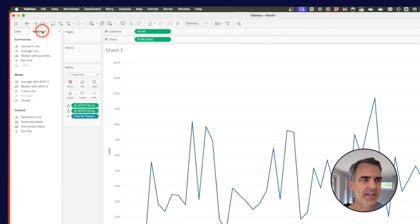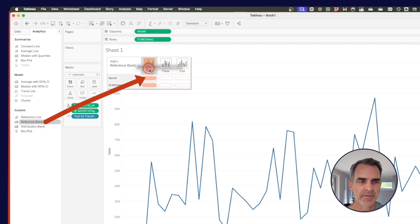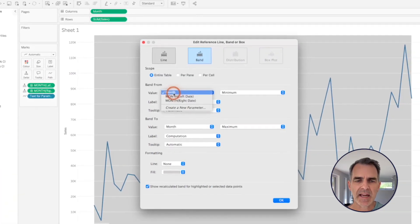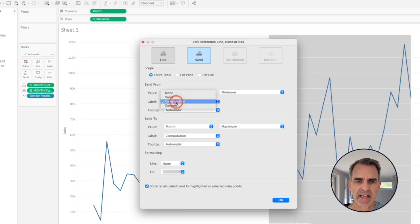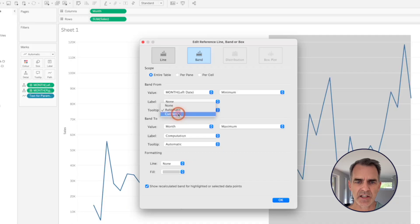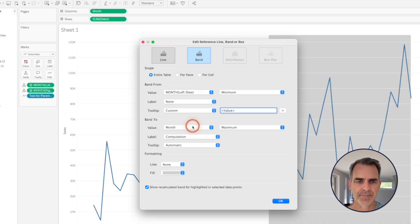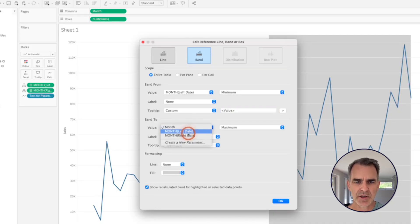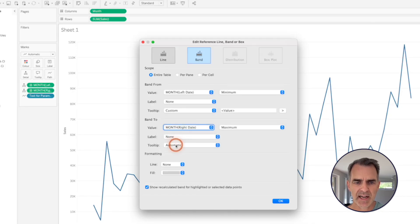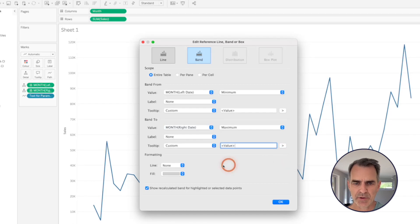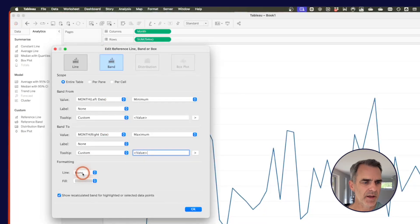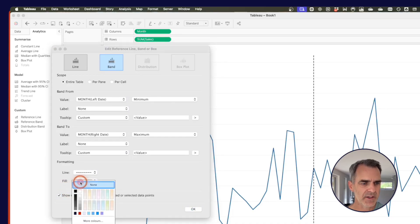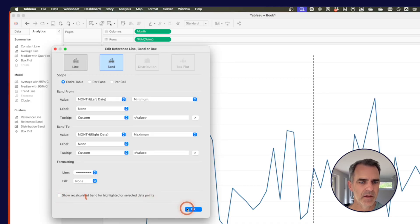I'm going to go to my analytics pane. And I'm going to drag on a reference band for the table for the month. So that upper left little section there. My band from is going to be my left date. In my label, I'm going to turn it off. And my tooltip, I just want to show the date. So I'm going to change this to custom. And then I'm going to click on this little right triangle and insert the value. My band to is going to be my right date. My label will be none. And again, I'm going to set my tooltip to custom. Click on the right arrow and choose value. In my formatting, let me move this window out of the way. I want to go ahead and use my lines. I want those to be maybe like dashed lines. And I don't want any fill. And then untick the show recalculate option. Click on OK.